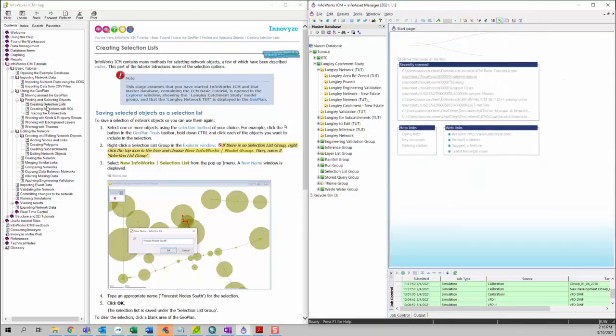This is the fifth video of the ICM basic tutorial. We're going to talk more about finding and selecting objects. First, we're going to talk about creating selection lists.